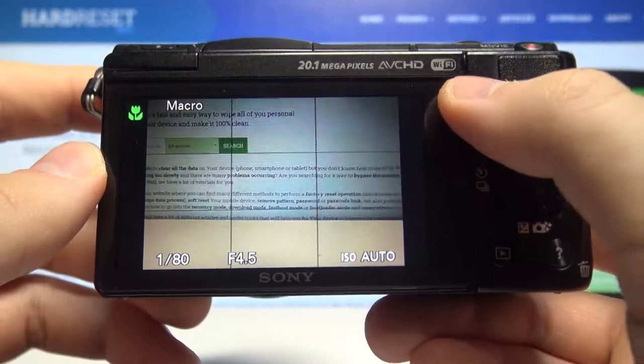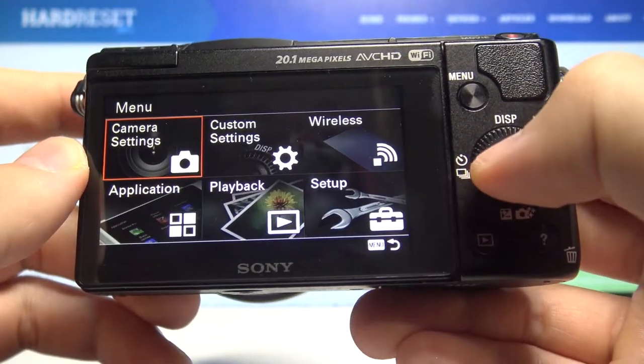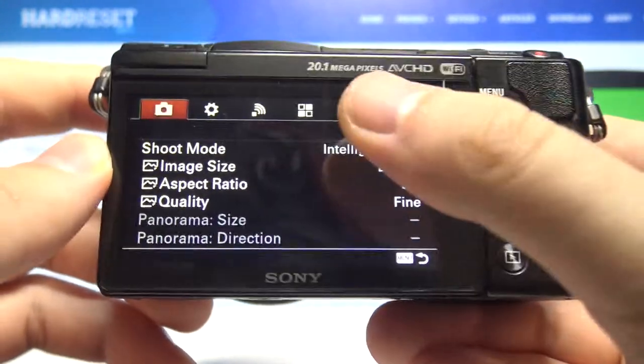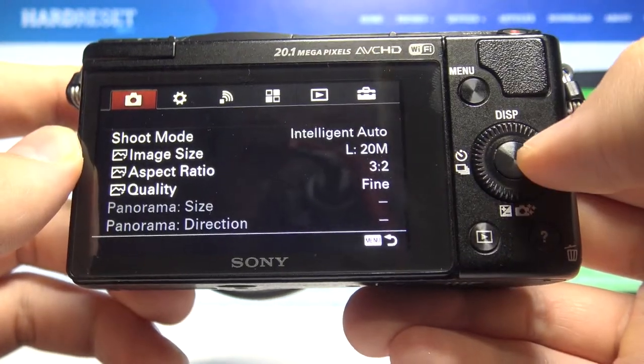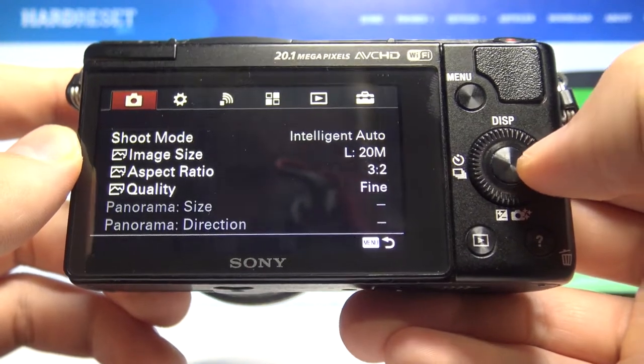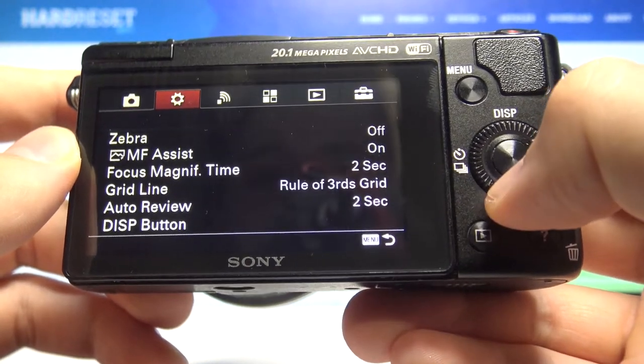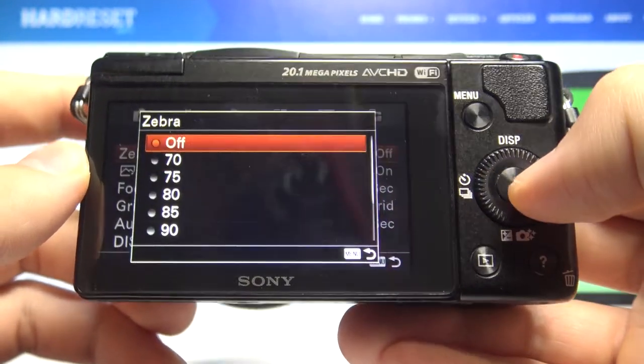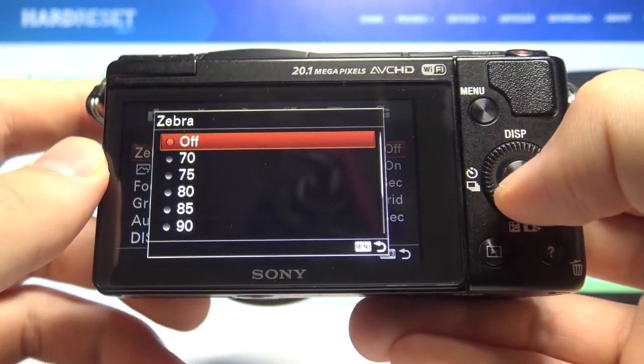So first you have to go to the menu, then enter the camera settings. Next we have to go to the upper section of the screen, tap on the right, and here we got it. So let's enter.